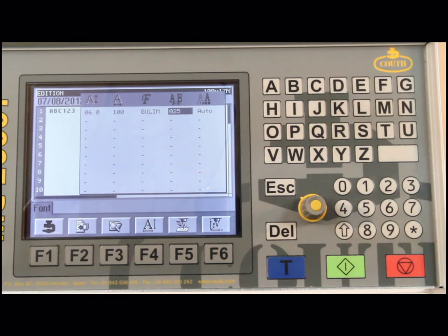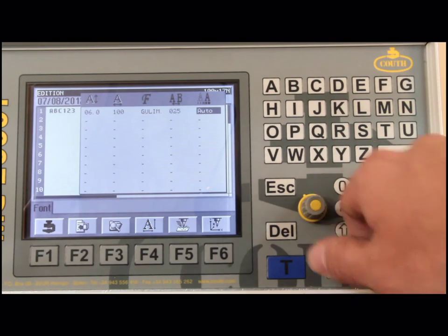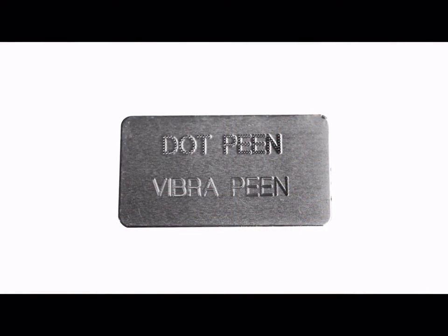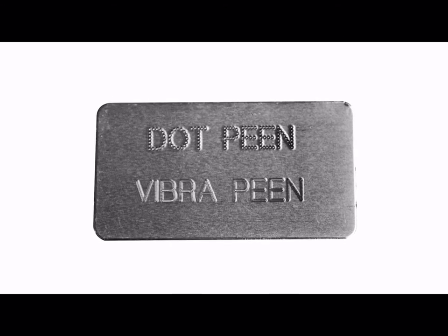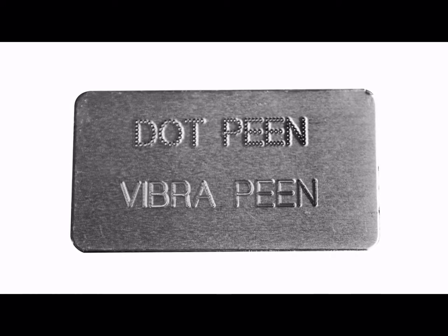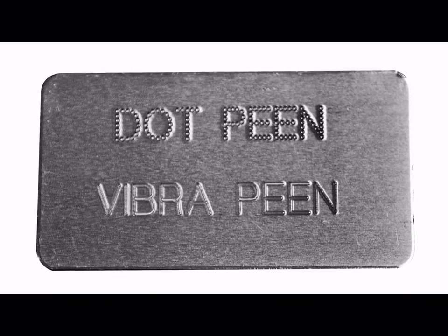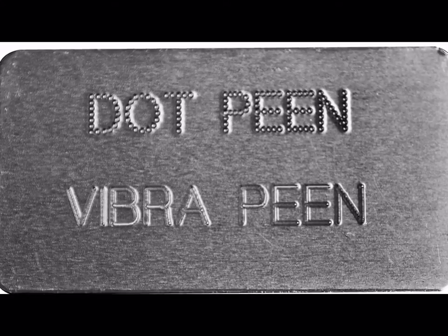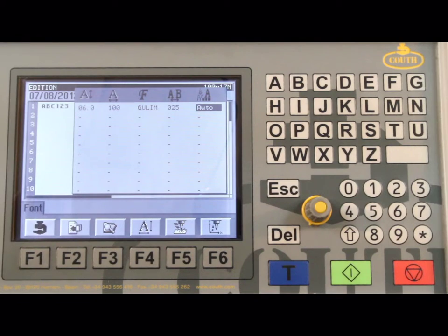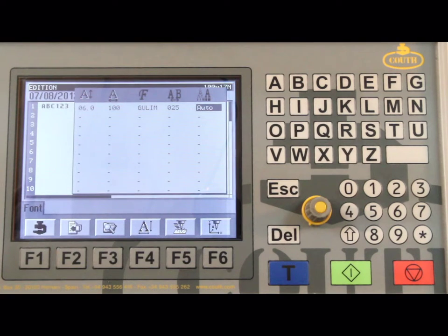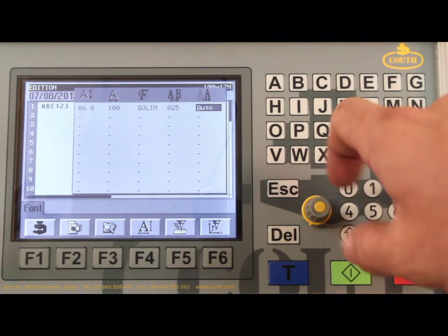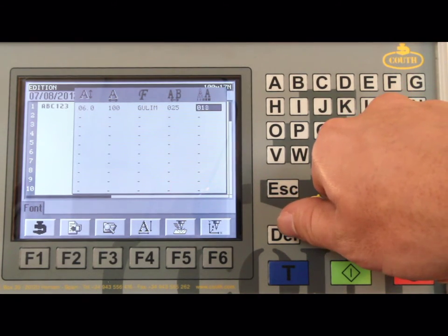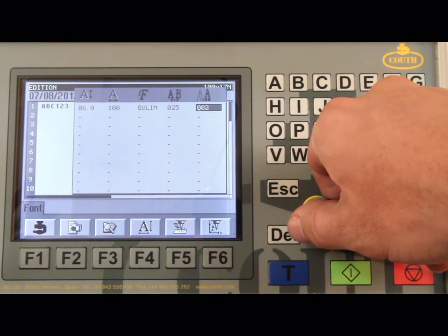The last column is used to set the type of marking, either Vibropeen or Dotpeen. Vibropeen produces a continuous looking line, whereas Dotpeen produces a specific dot pattern. Pneumatic machines are capable of doing either Vibropeen or Dotpeen, but electric machines can only do Dotpeen. To select Vibropeen, you must change this column to Auto. When using Dotpeen, there must be a numeric value entered in this column. With a higher value, you create a higher dot density. Typical Dotpeen marking is slower than Vibropeen marking.